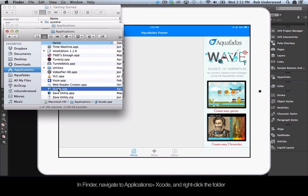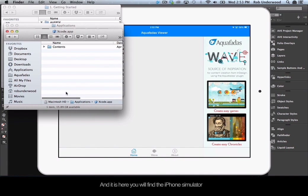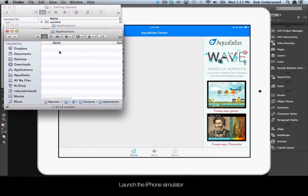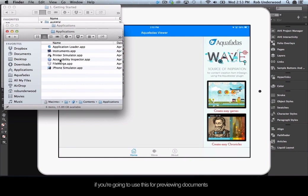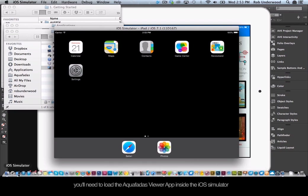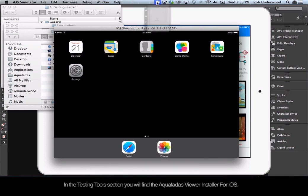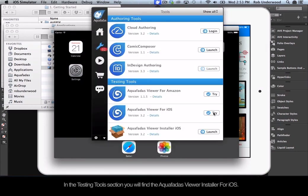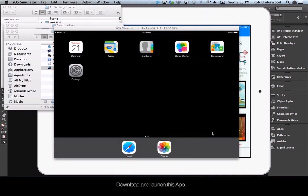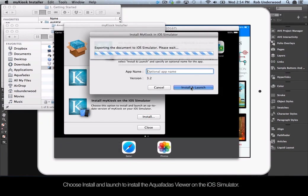In Finder, navigate to Applications, Xcode, and right-click the folder. Choose Show Package Contents. Navigate through Contents, Applications, and it is here you will find the iPhone Simulator. Launch the iPhone Simulator. If you are going to use this for previewing documents, it is a good idea to choose Keep in Dock for this application. Now that you have the iOS Simulator, you will need to load the Aquafadis Viewer app inside it. Launch the Aquafadis Connect app. In the Testing Tools section, you will find the Aquafadis Viewer installer for iOS. Download and launch this app, then choose Install and Launch to install the Aquafadis Viewer on the iOS Simulator.